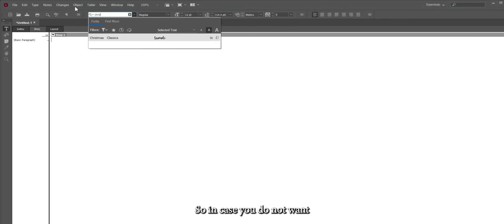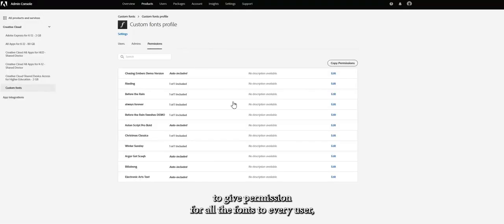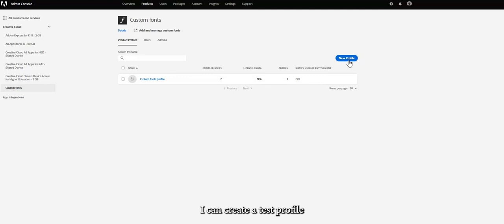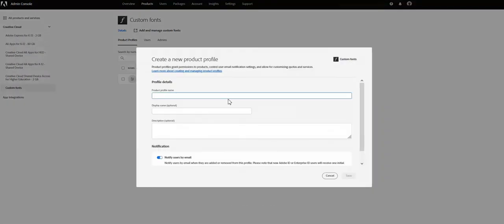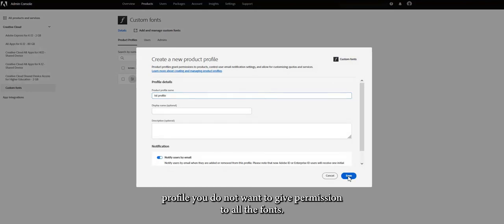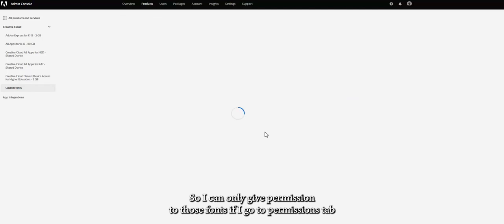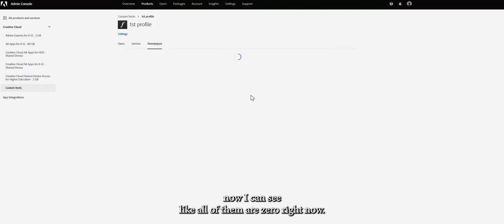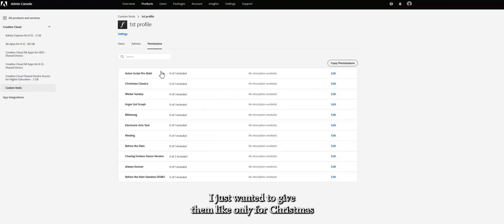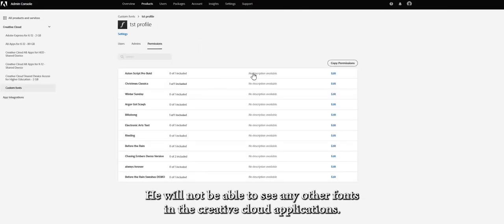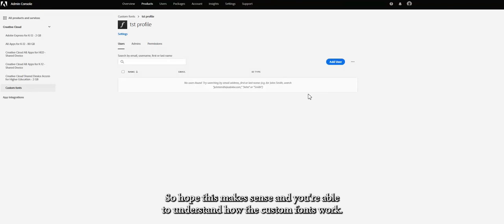This is why profiles are important. If you don't want to give all fonts to every user, you can create custom profiles. For example, I create a 'Test Profile,' and in this profile's Permissions tab all fonts start at zero. I only assign permission to a couple of fonts — like Christmas and Bill of Home — and click Save. Any user added to this test profile will only see those two fonts in their Creative Cloud applications, not any others.